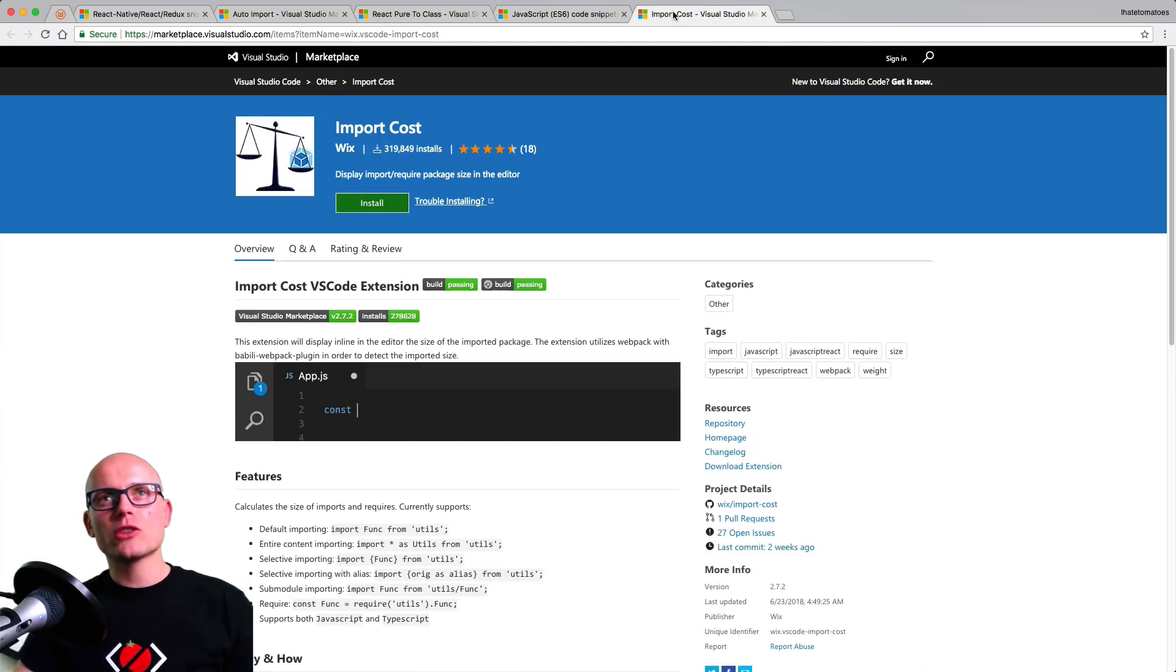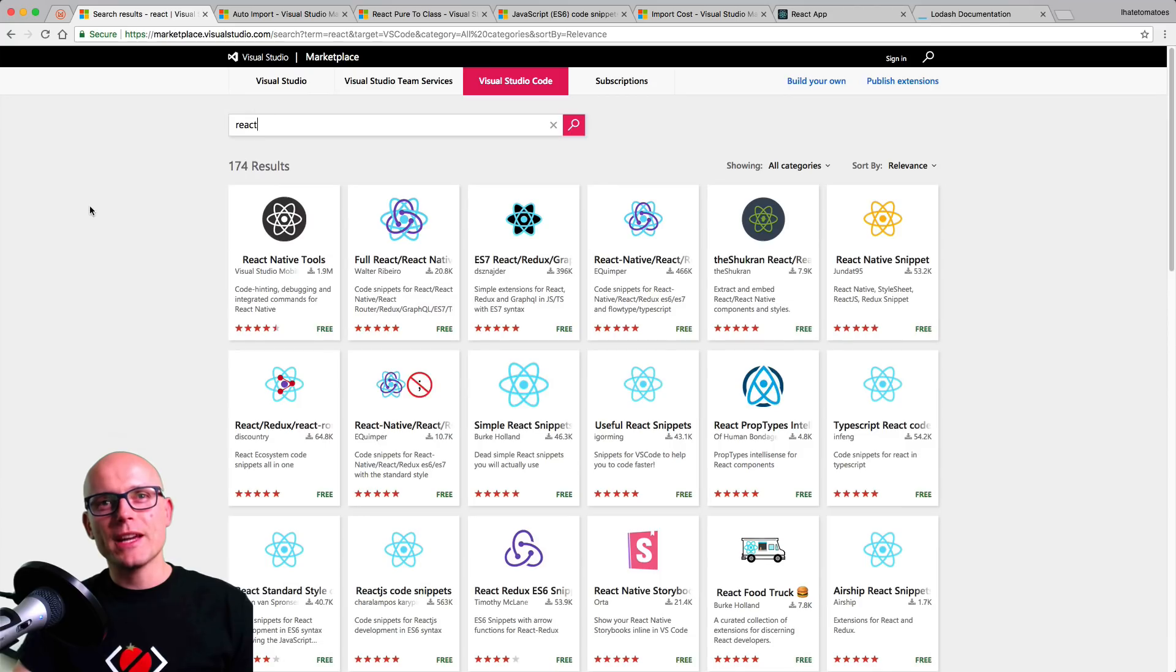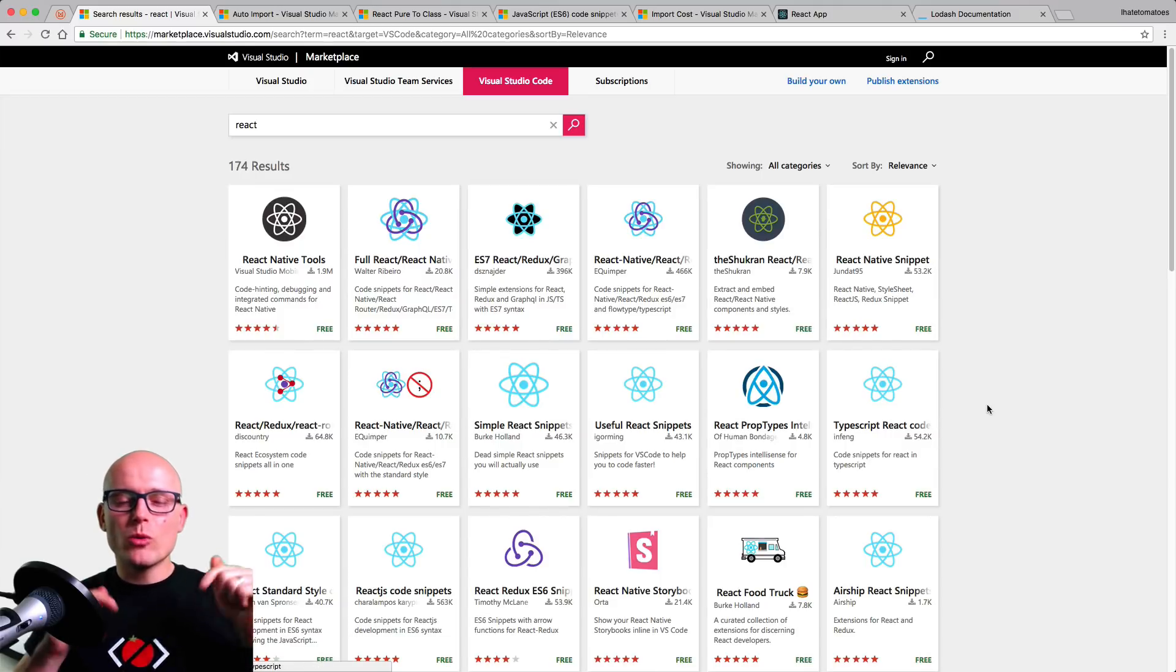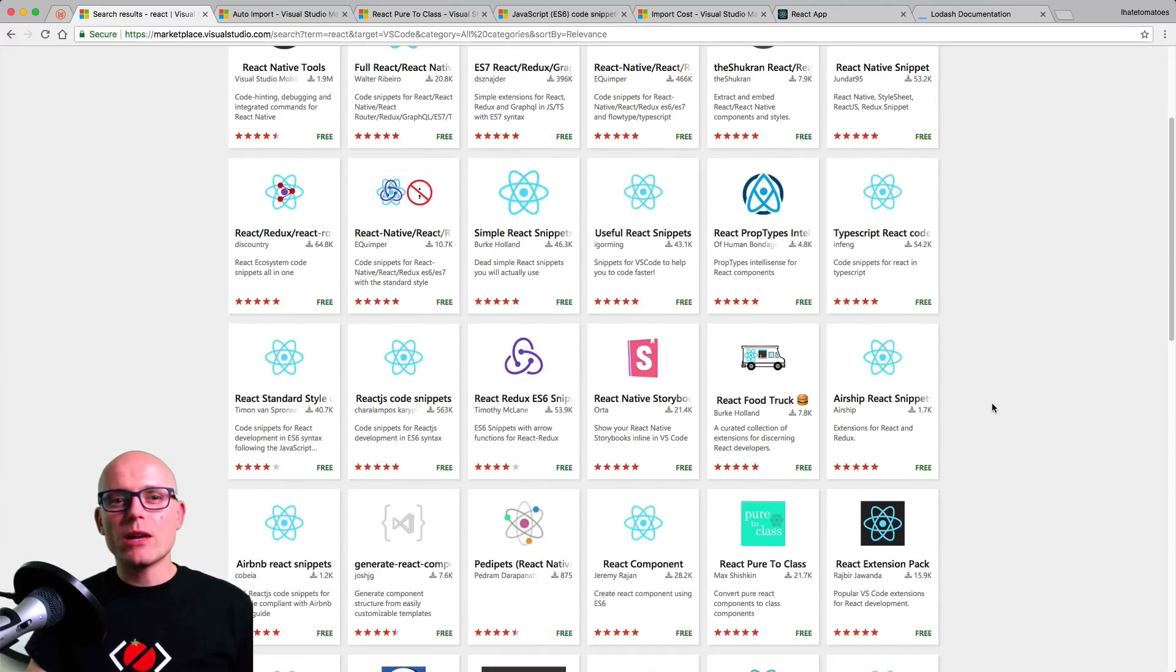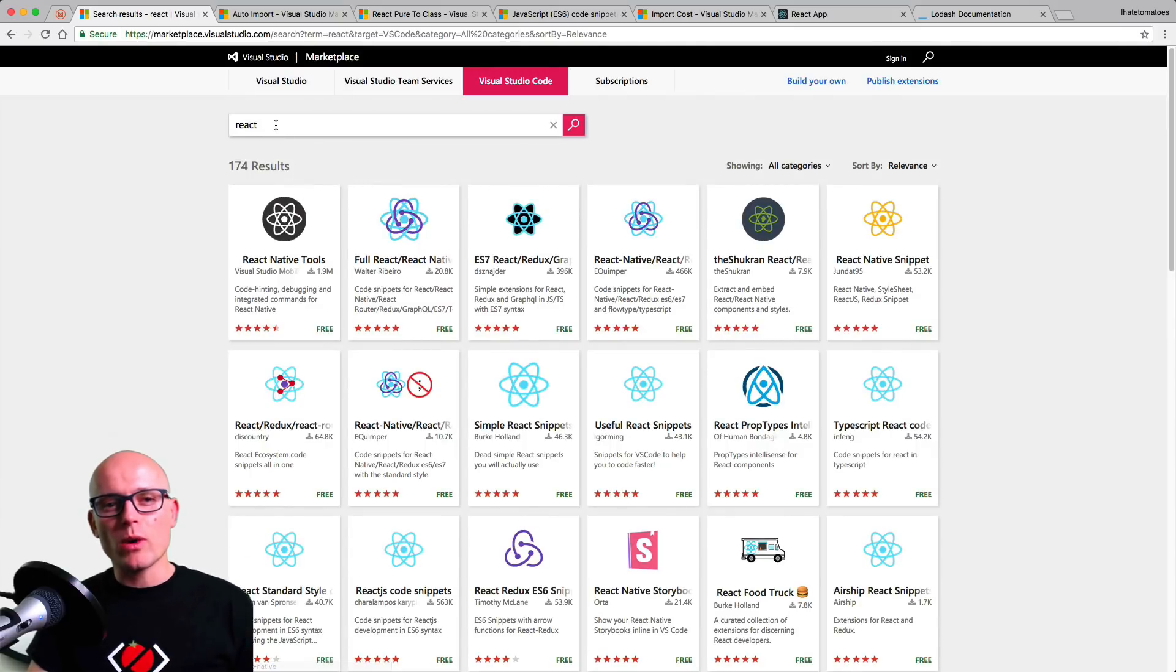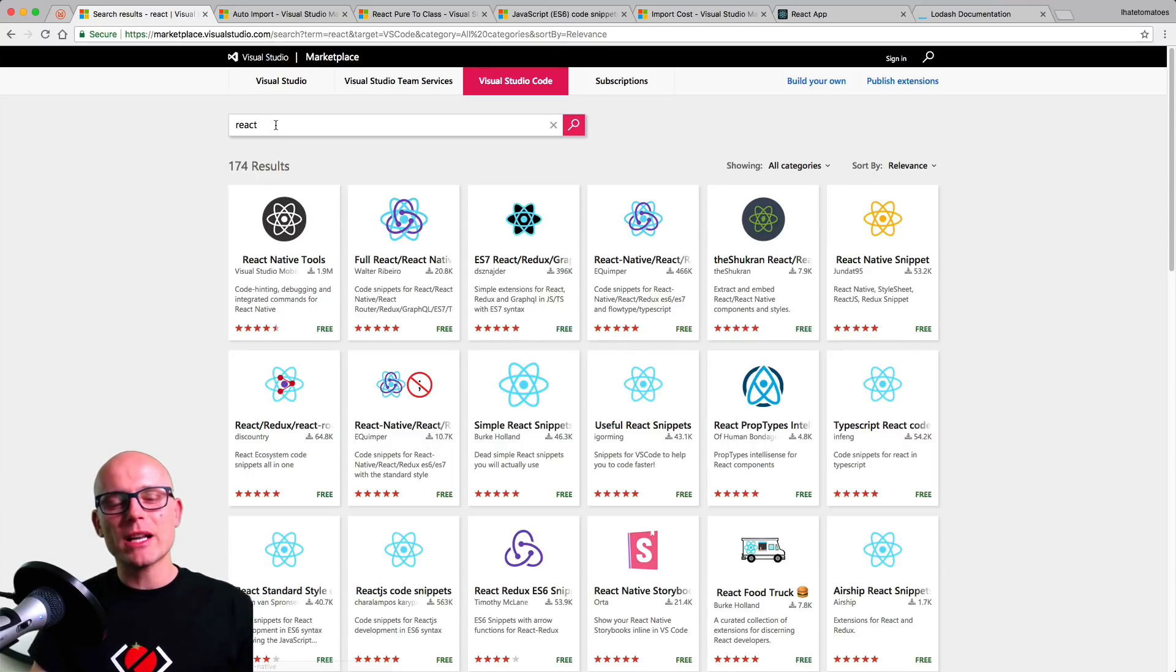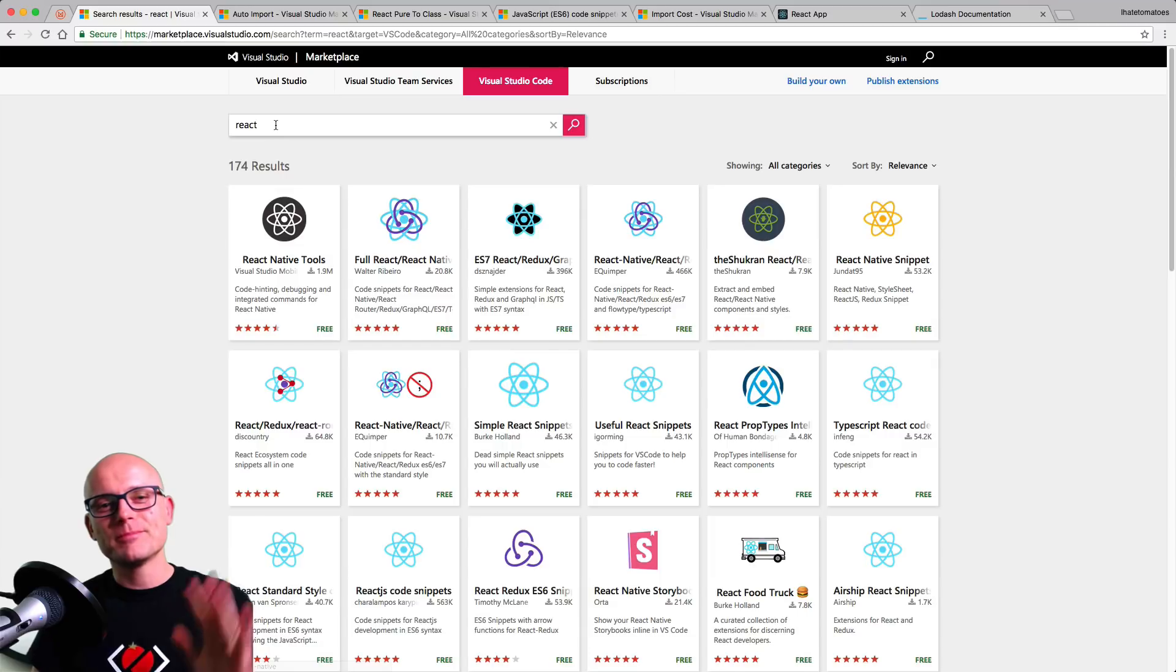And the last one we touched on was the import cost. There is plenty of other React extensions for VS Code, so let me know in the comments which ones are your favorite and which ones are must to install for anyone else watching this video. If you've enjoyed it, don't forget to subscribe to the channel, hit the like button, and I'll see you in my next video. Bye!